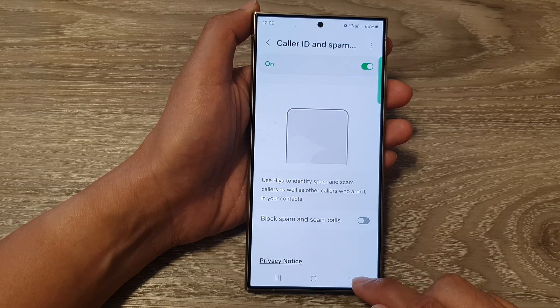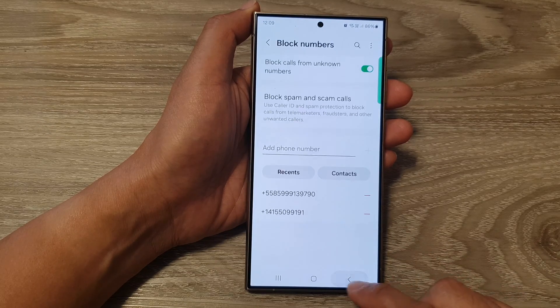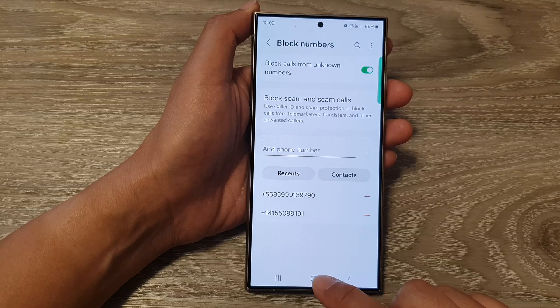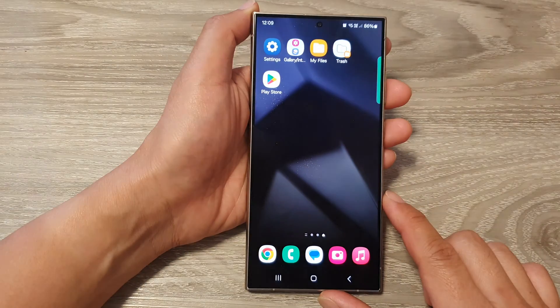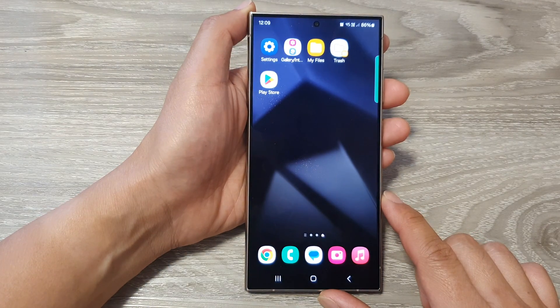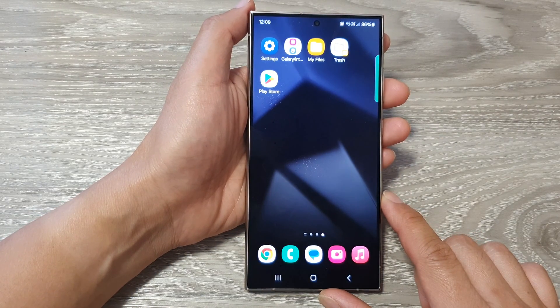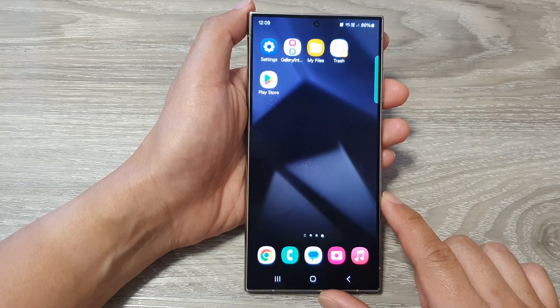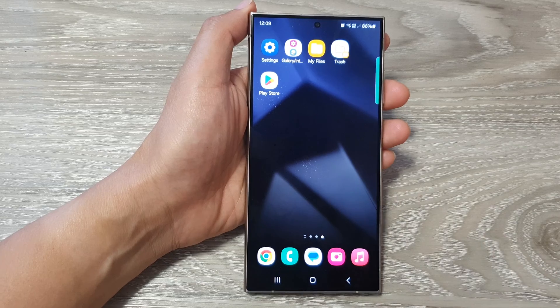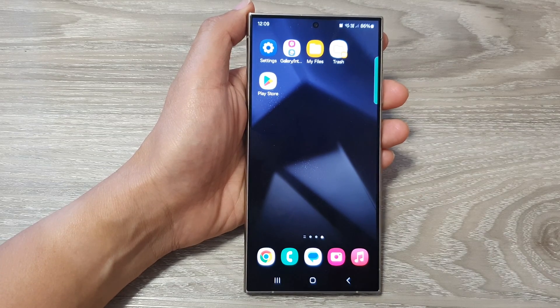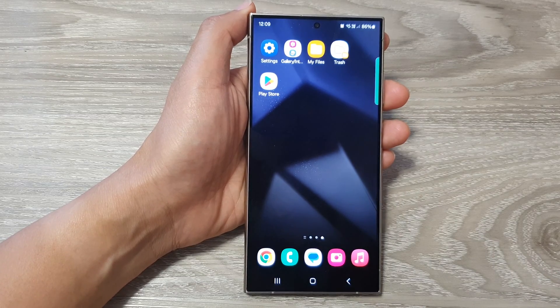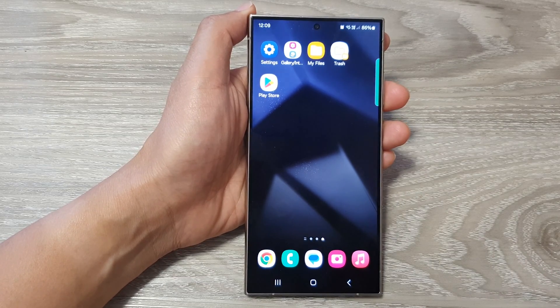And that's it. After that, you can tap on the back key or tap on the home button to return back to the home screen. Thank you for watching this video. Please like and subscribe to my channel for more videos.